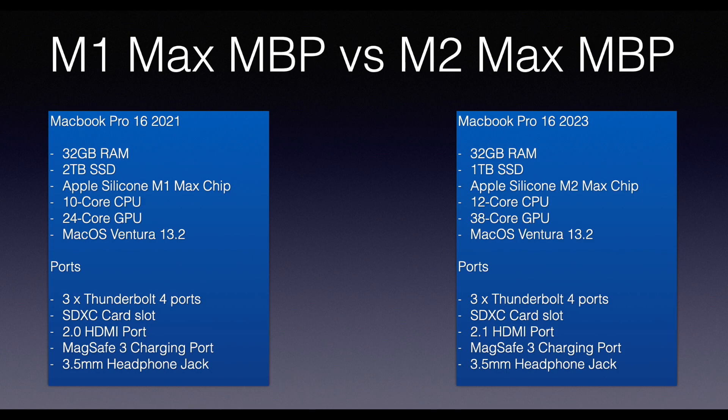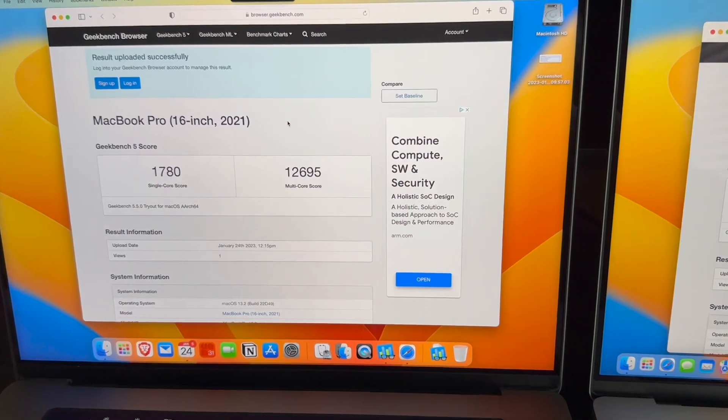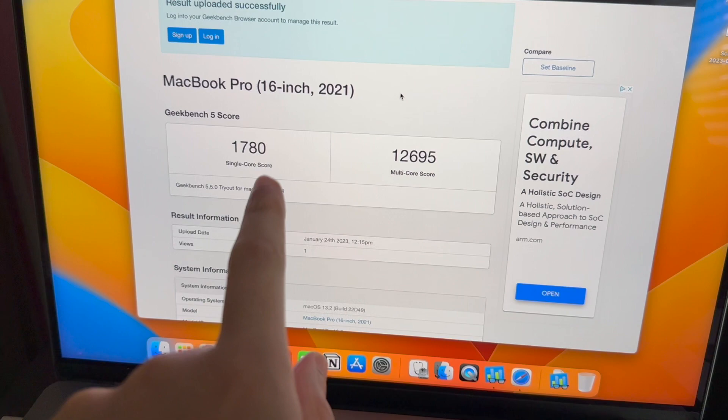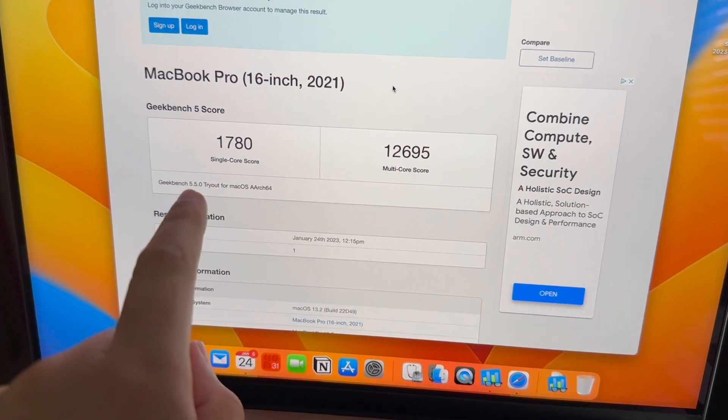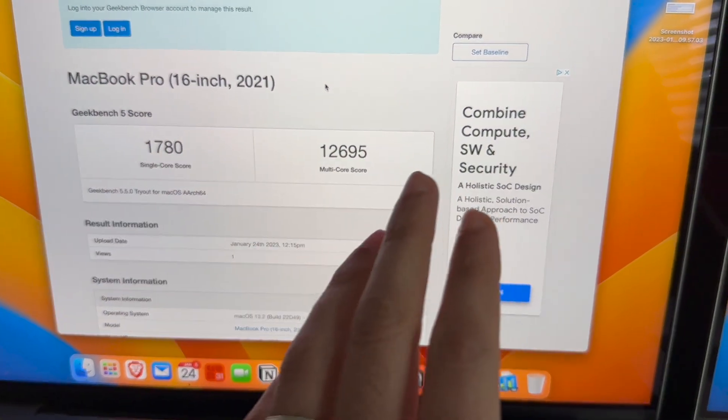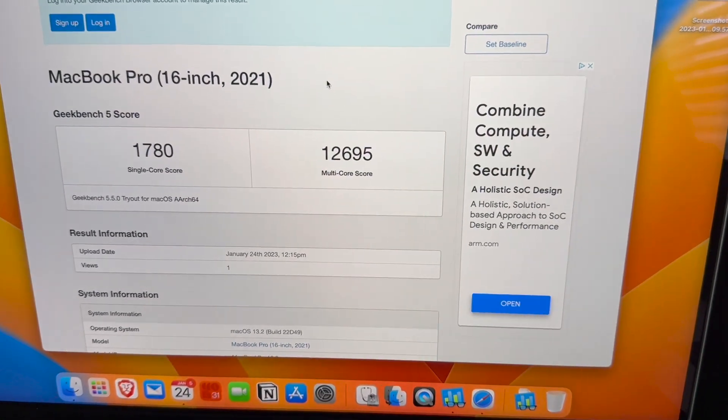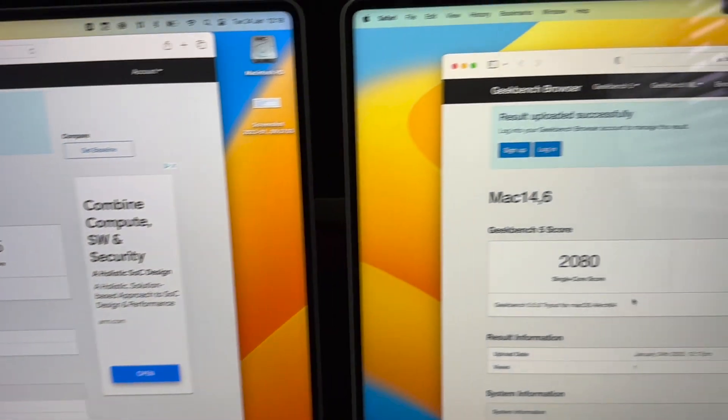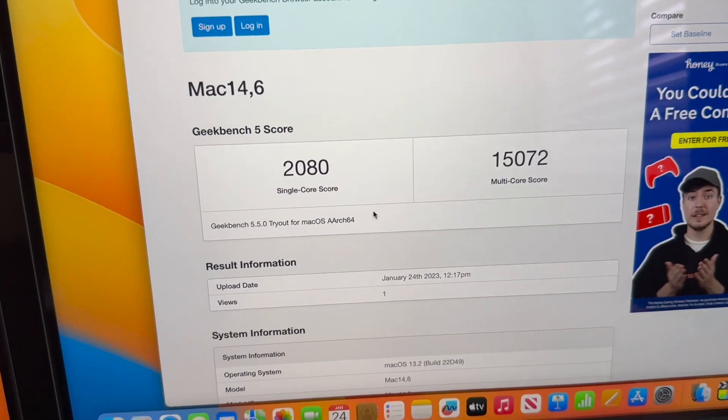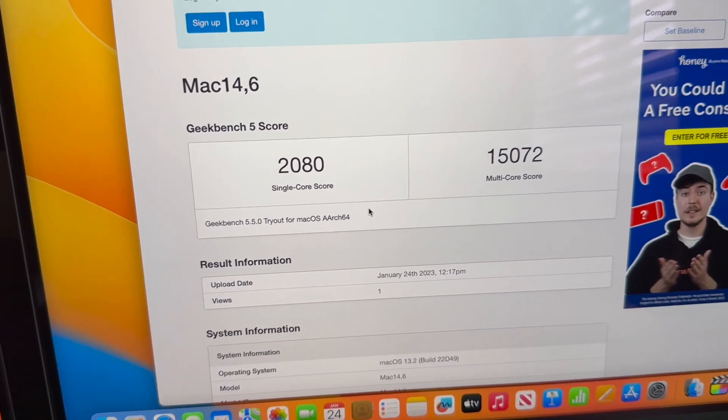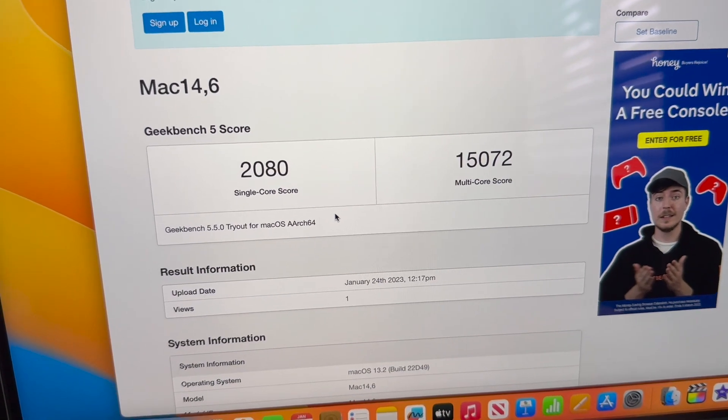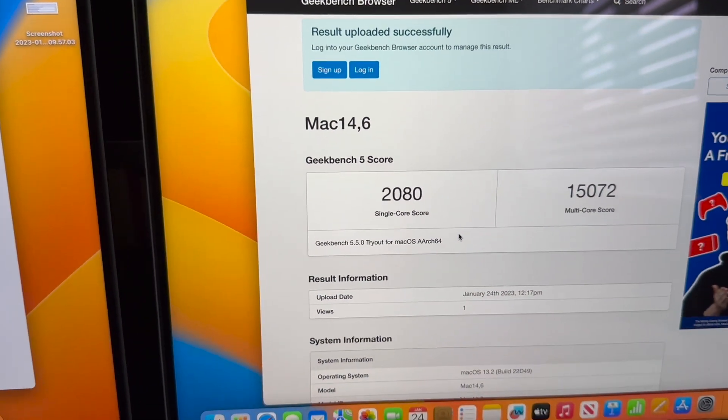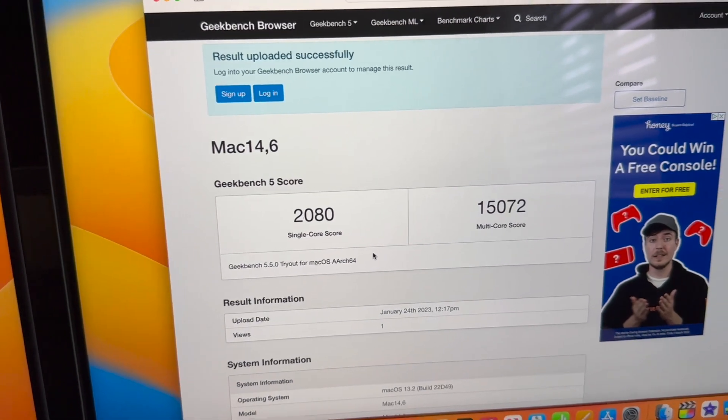So first results have come through. The 16 inch 2021 M1 Max scored 1780 in single core and 12,695 on the multi score. We're seeing a good 20% rise there. We're seeing 2080 in the single core and 15,072 on the multi core. Yes, it seems to be a 20% improvement as Apple stated in terms of the CPU. Now I'm going to do the GPU component test on both machines.